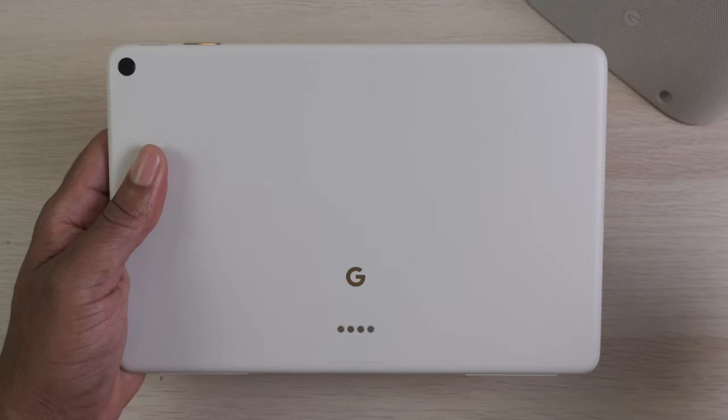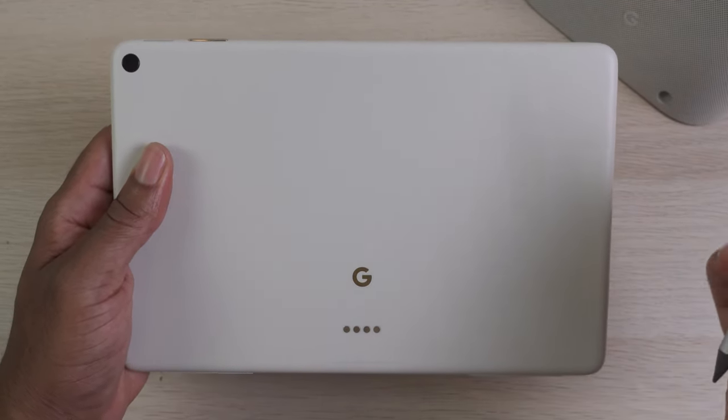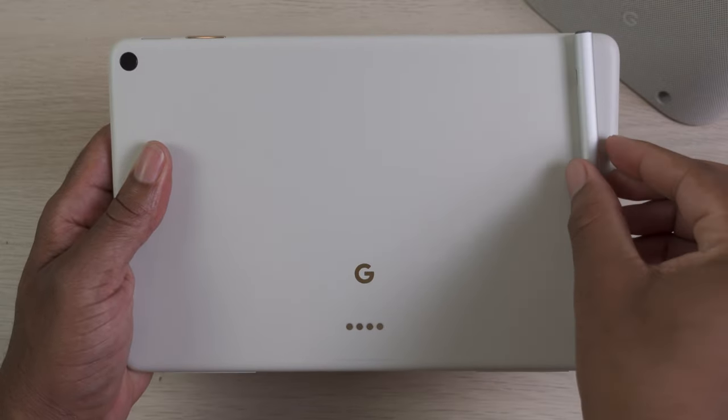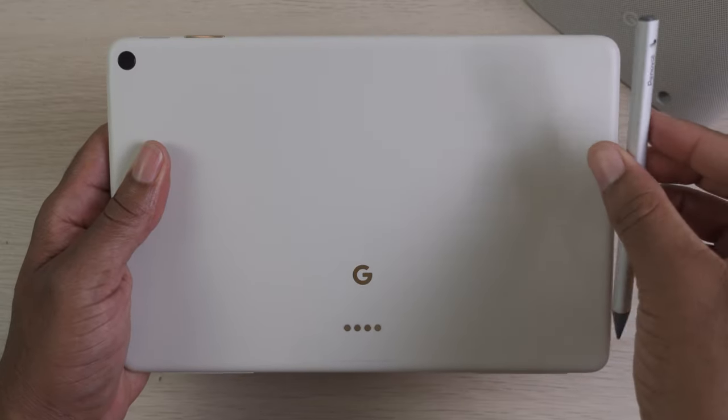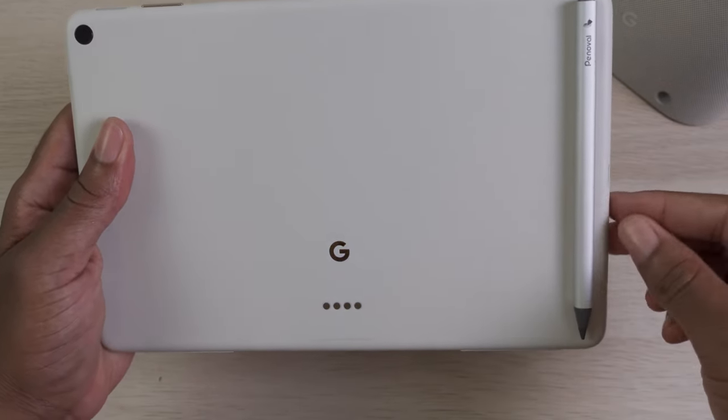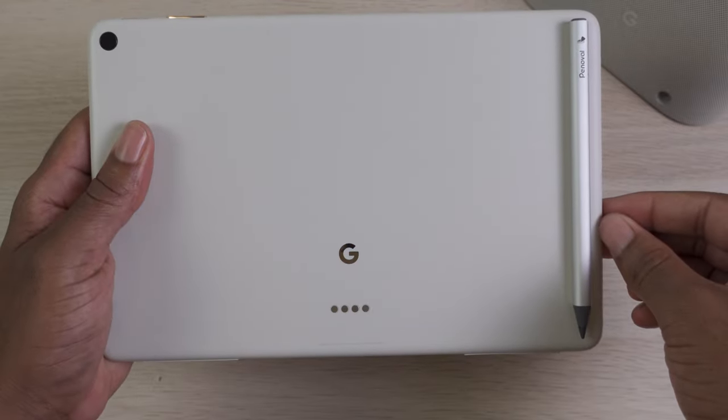It uses USB-C type charging, and the pen is magnetic and able to stick to the back of the tablet, which is definitely a convenience.